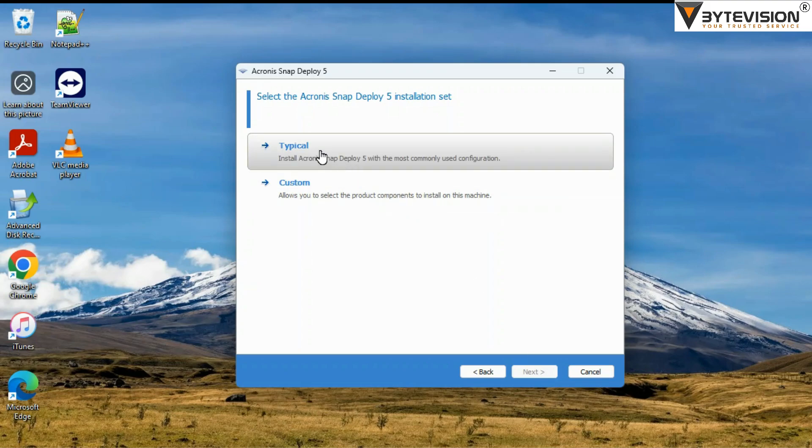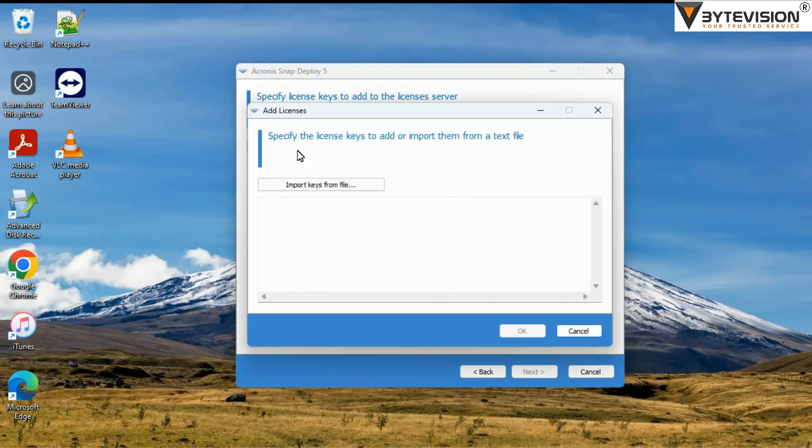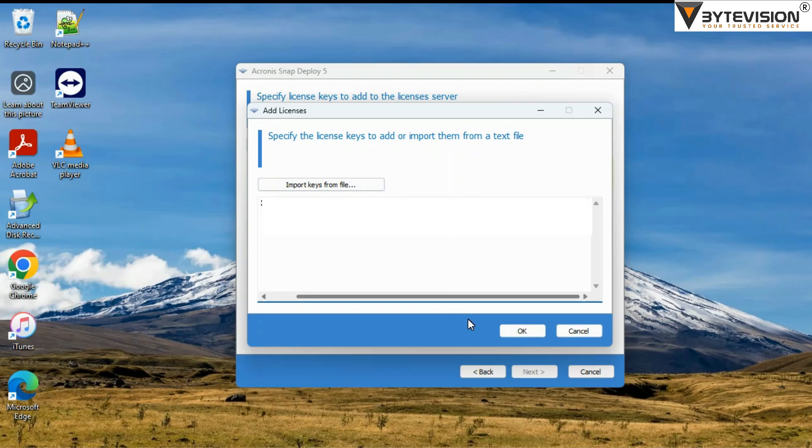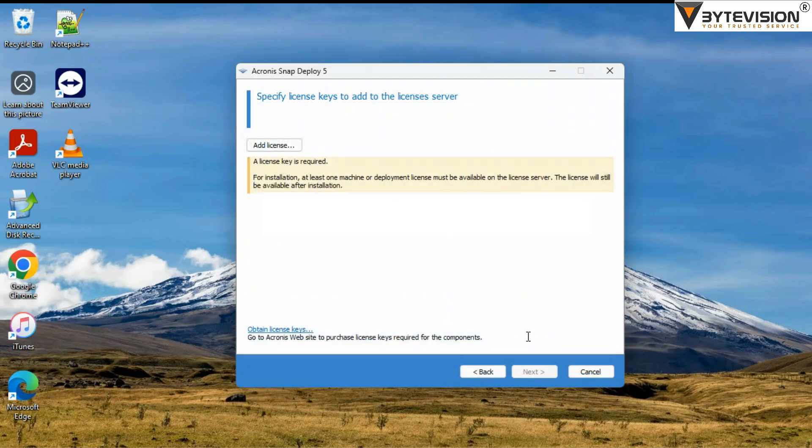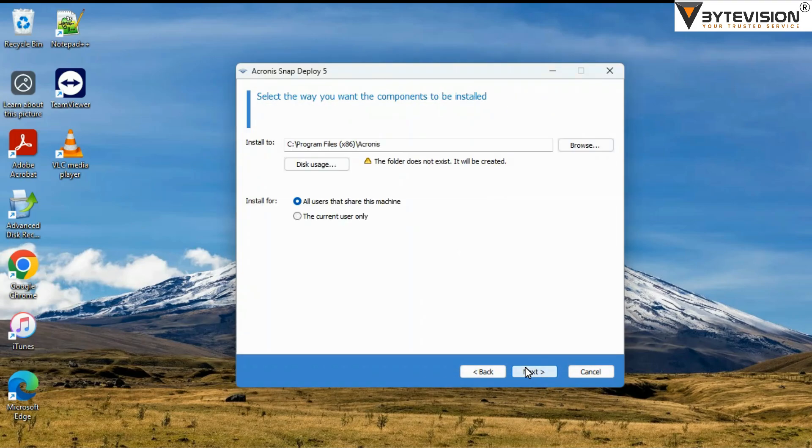Select Typical, then add license by clicking the button. Specify the license keys to add or import them from a text file, then click OK button to accept the entries. Then click Next.